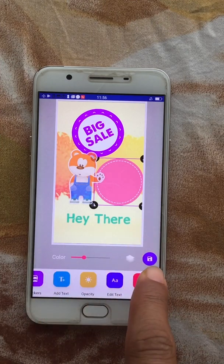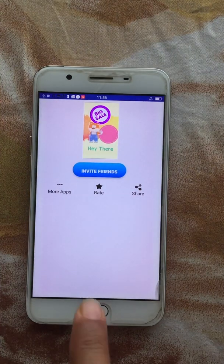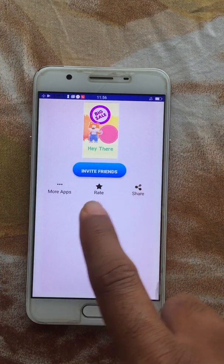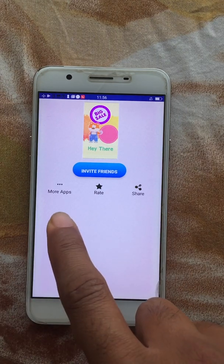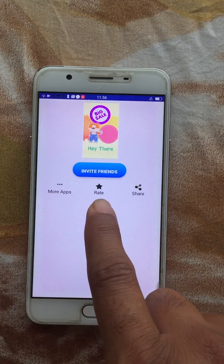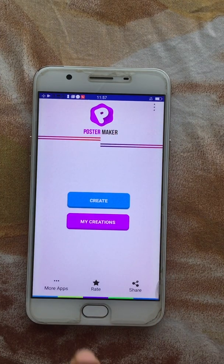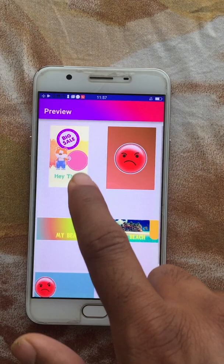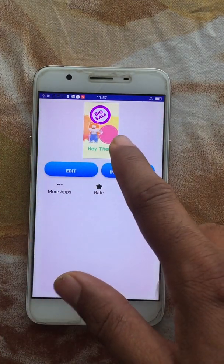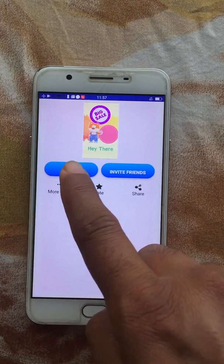Once you're done, just click Save. You can then send it to your friends, look for more apps in the same window, rate the app, or share the app. In My Creations, you can see and edit the posts you've already created.